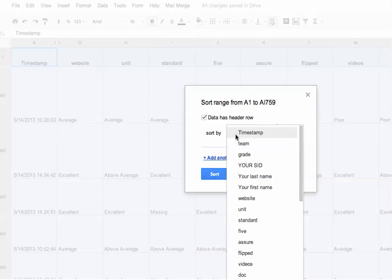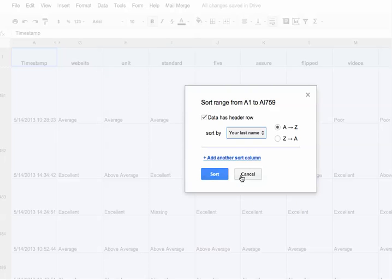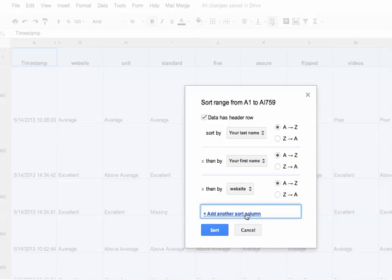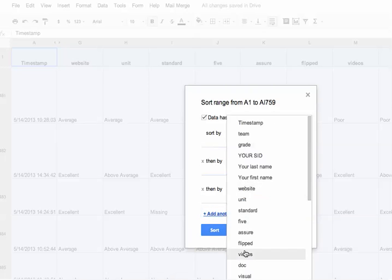I want to sort it this time by the student's last name. Then I also want to sort it, so I click add another sort column by their first name. I can actually keep going that way where I just keep clicking this add another sort column.